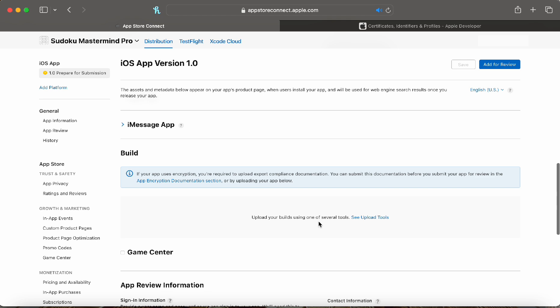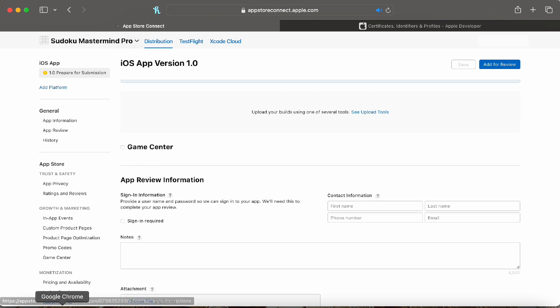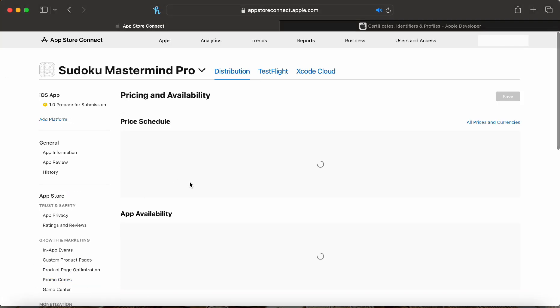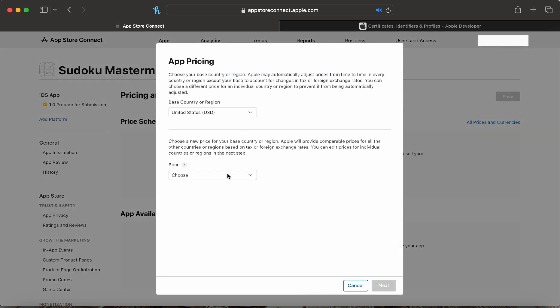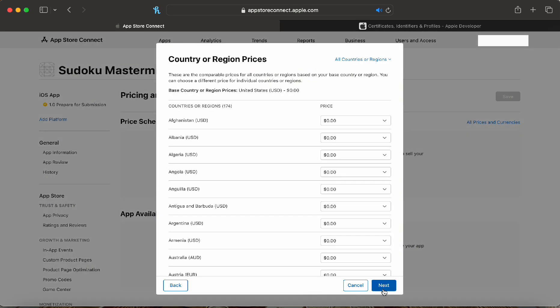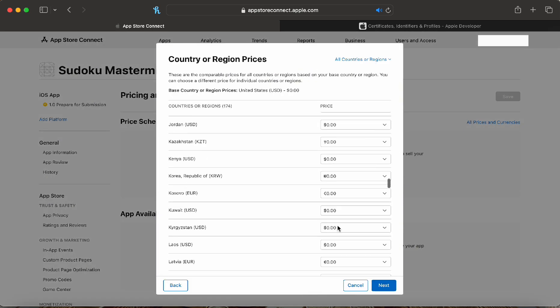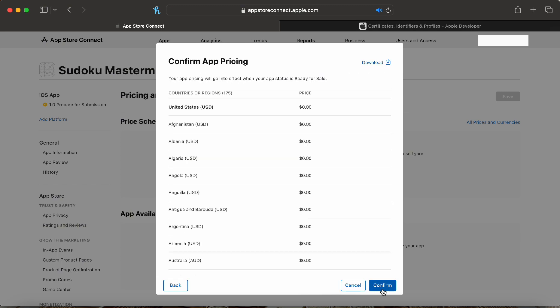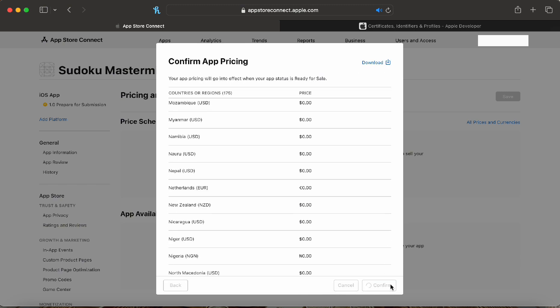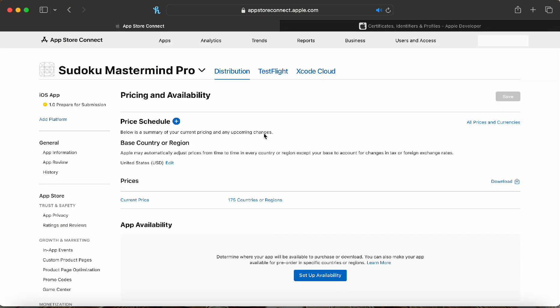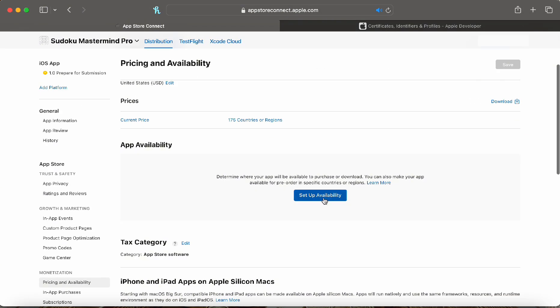As you can see there's nothing here yet in the build so let's configure everything else. In pricing and availability let's do pricing. We are going to do free so we can just select zero and this will automatically do zero for every region. We can check and click confirm.